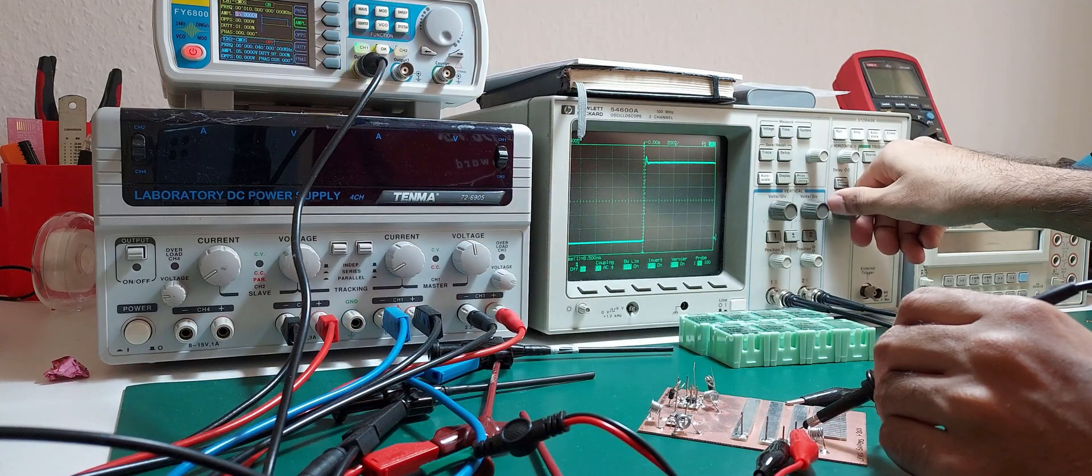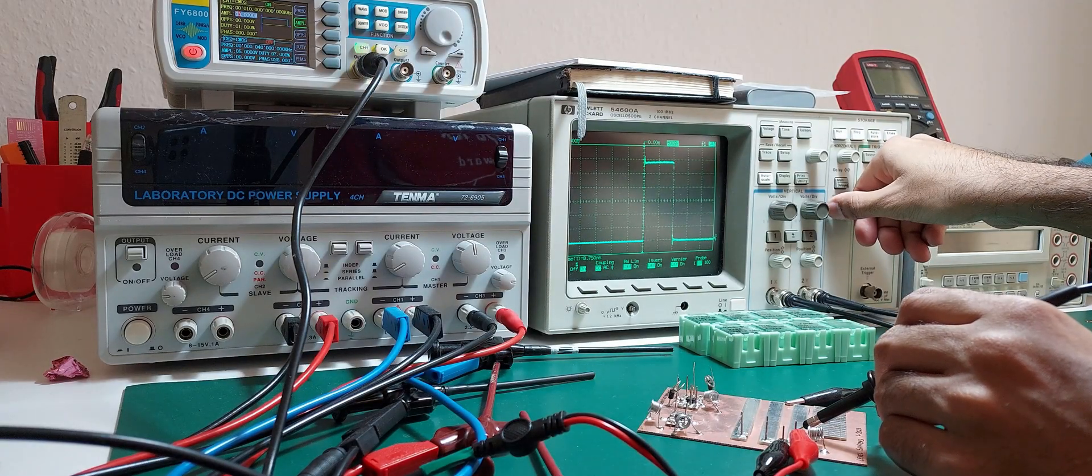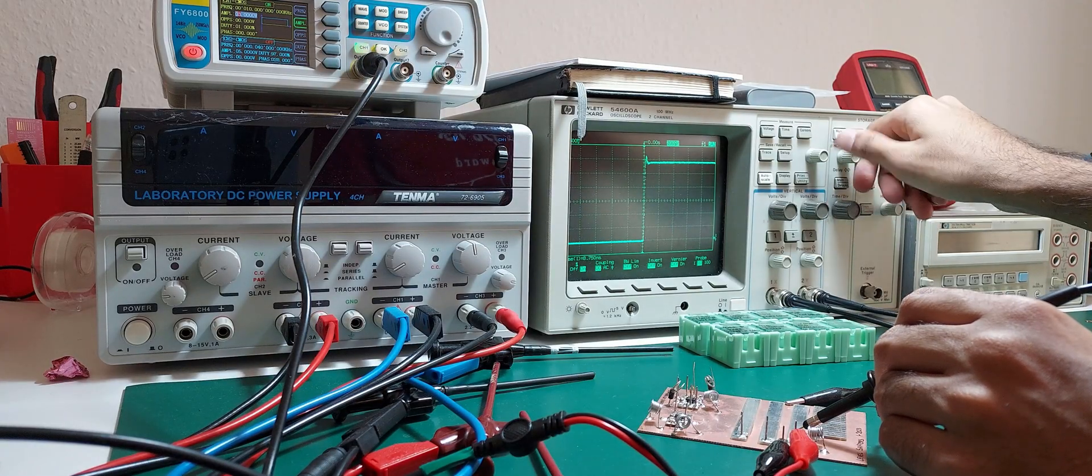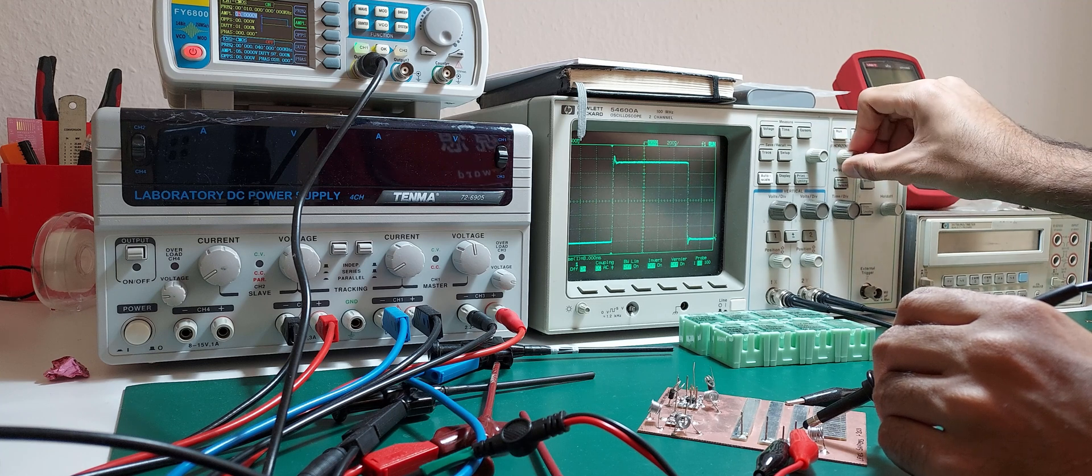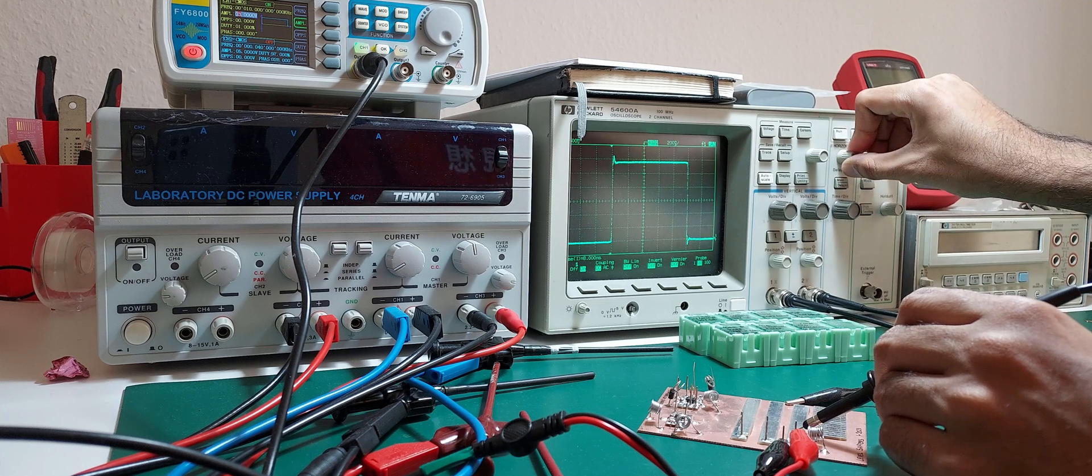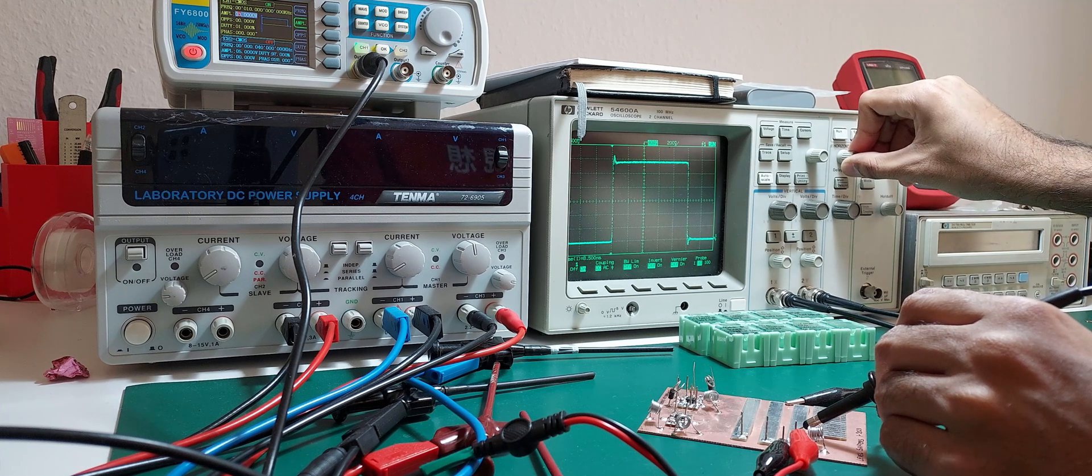Before I go ahead with the rest of the circuit, here's a quick test of the input line. Surprisingly, there are some edge artifacts that probe holders don't seem to fix.